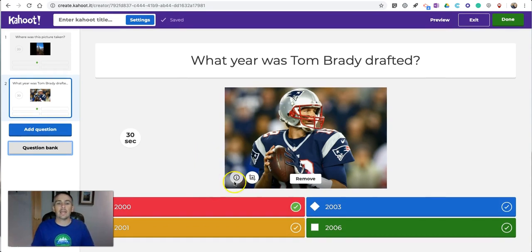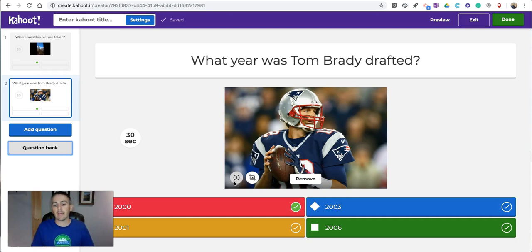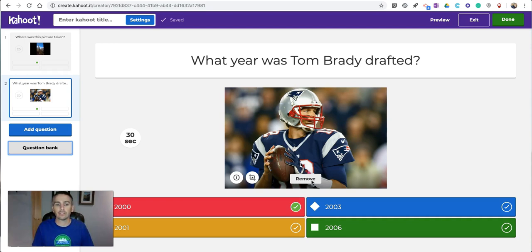Now, if I come across a question and I want to change something about it, I can do that as well by simply clicking the Remove button and then adding in my own picture.